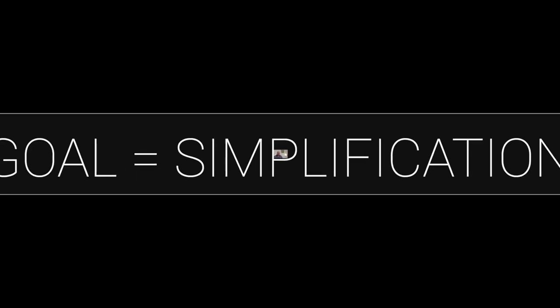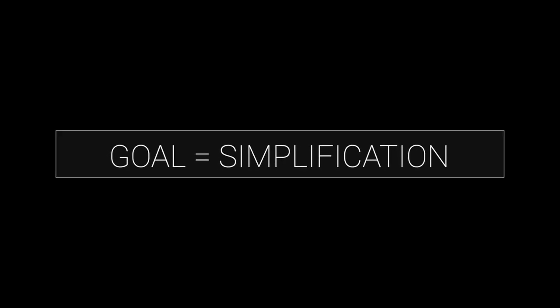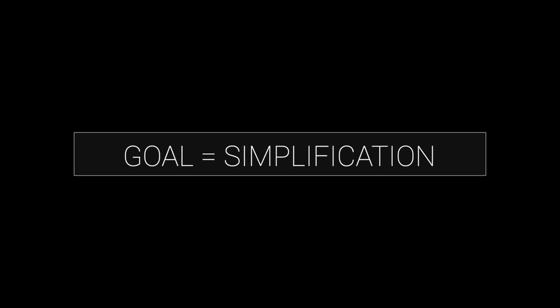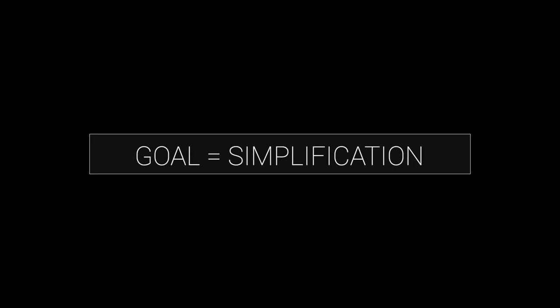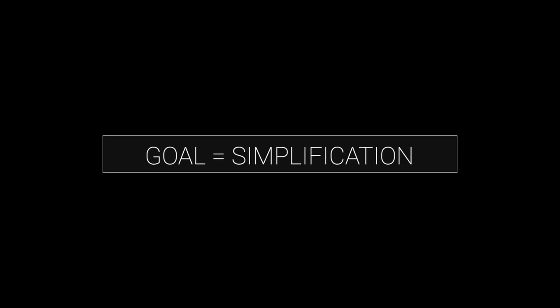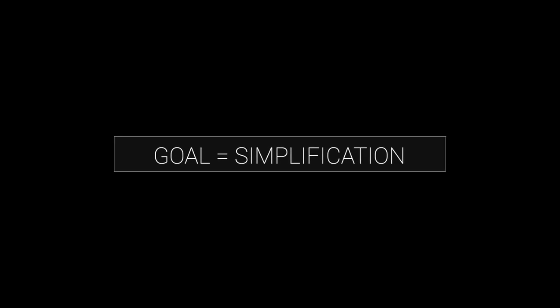My goal in creating this was that after the setup process, the day-to-day process should be as simple as possible.